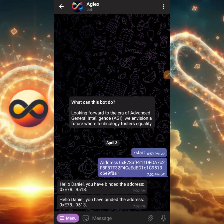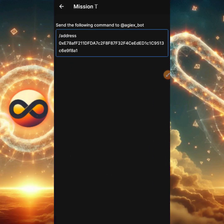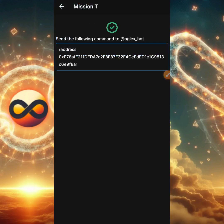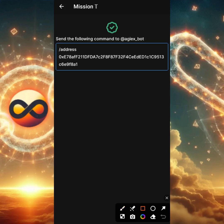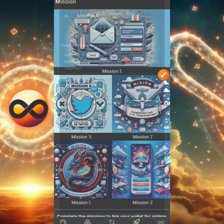Depending on your Telegram version and network connectivity, this might take a while, so be patient and do not rush. My command did not propagate immediately so I had to delete it and resend — that's why you can see two messages, including 'Hello Daniel, you have bound the address.' Go back to Mission T in the OES testnet app, click back and then re-open Mission T to confirm propagation. As you can see, the green check mark and green badge are there, confirming we've successfully passed Mission T. Give it 10–15 minutes to propagate if needed.